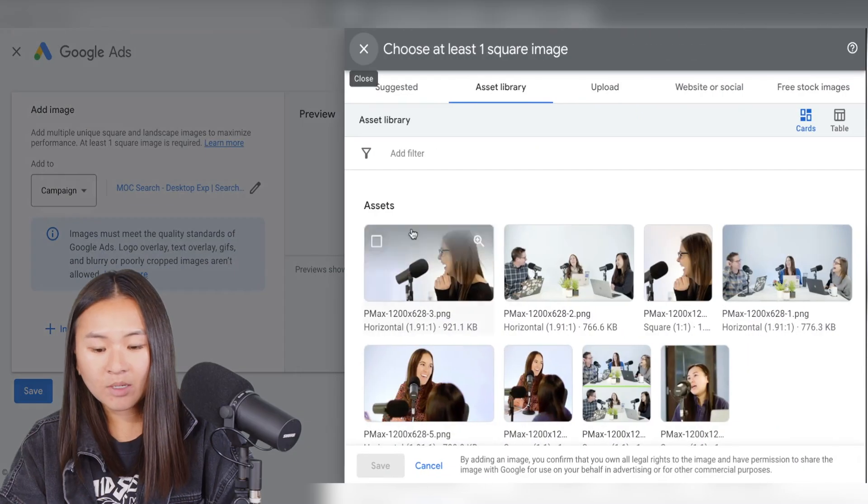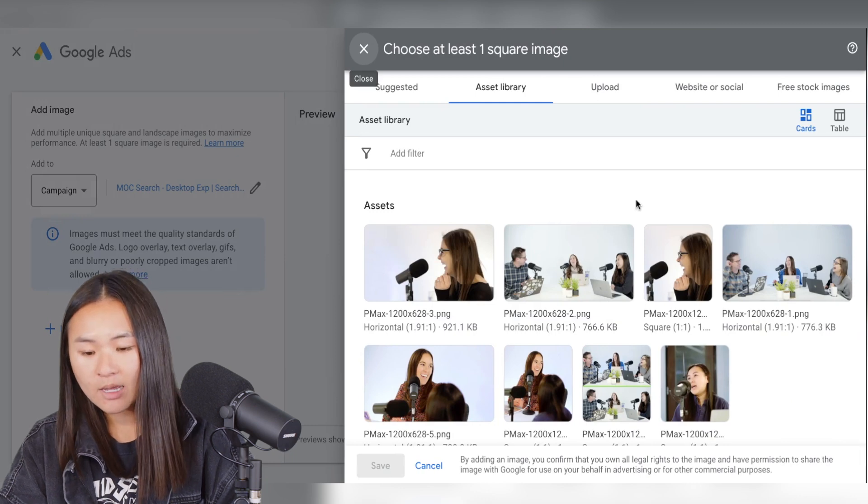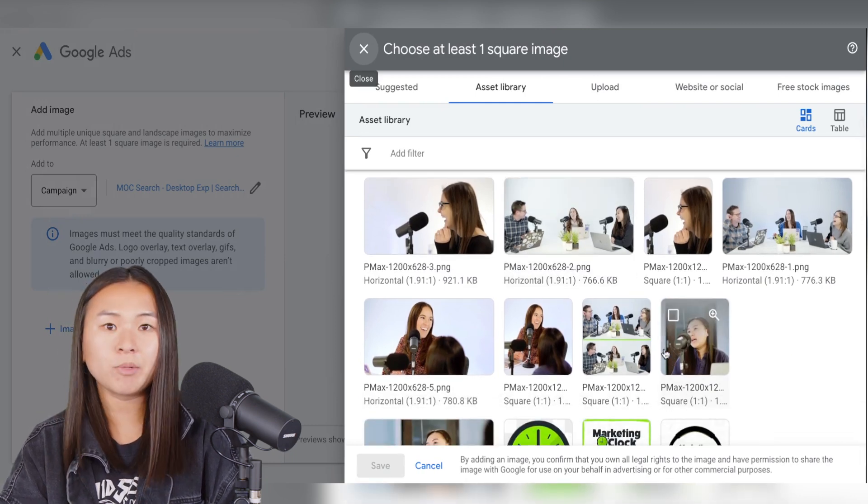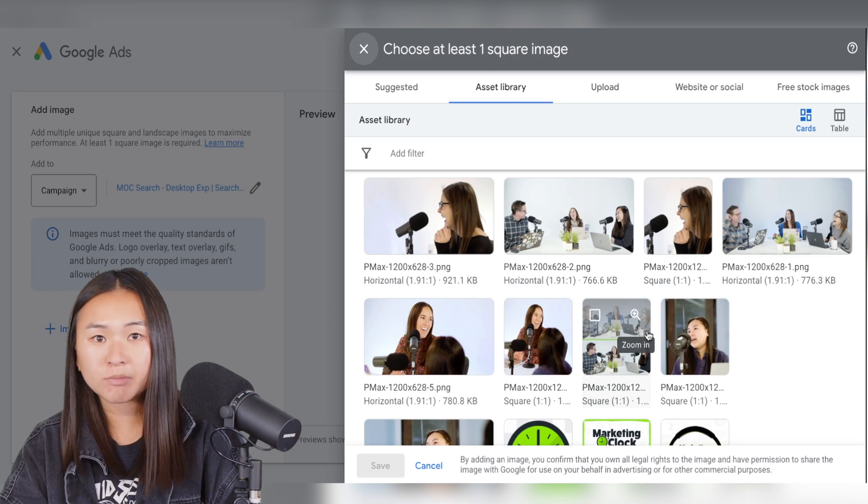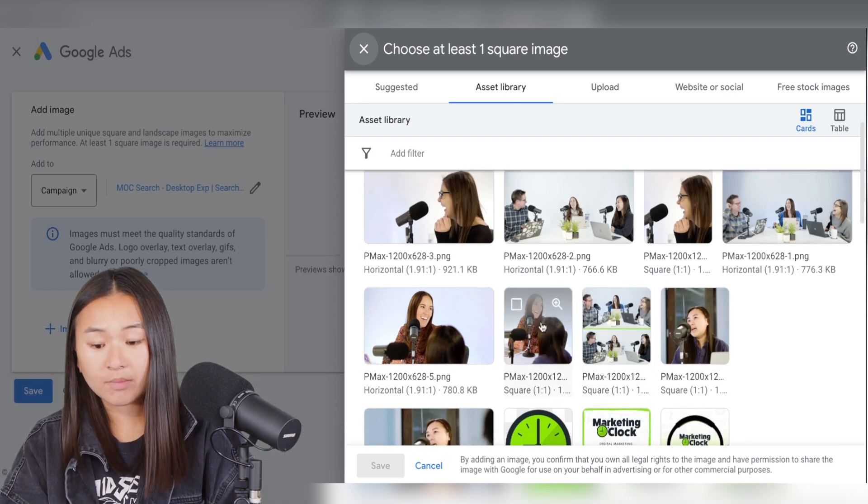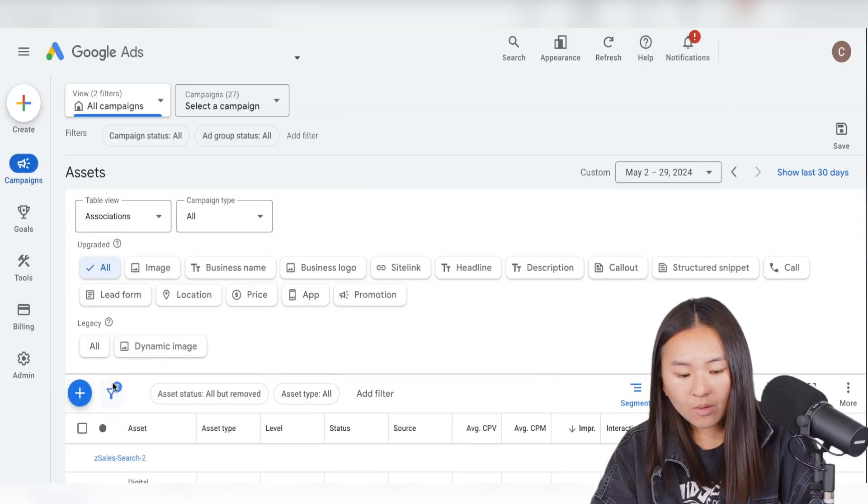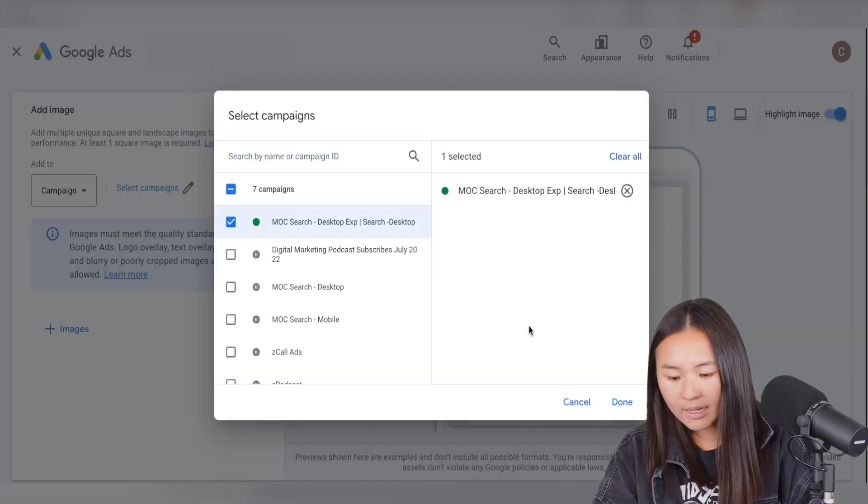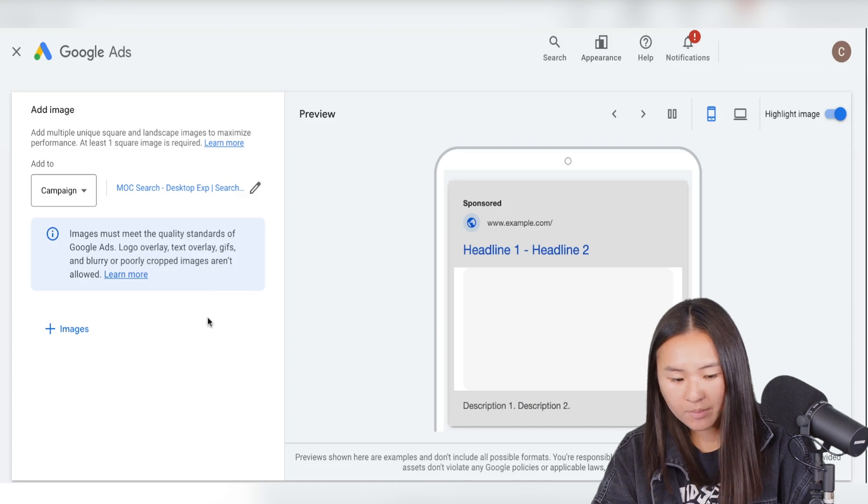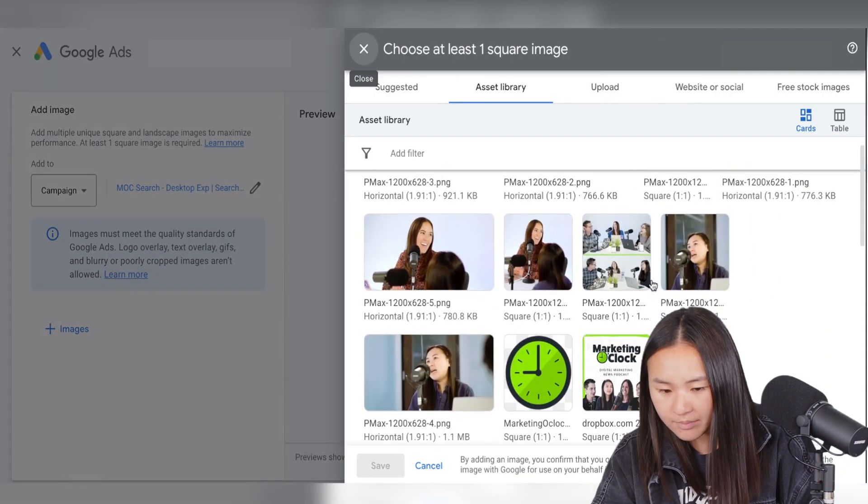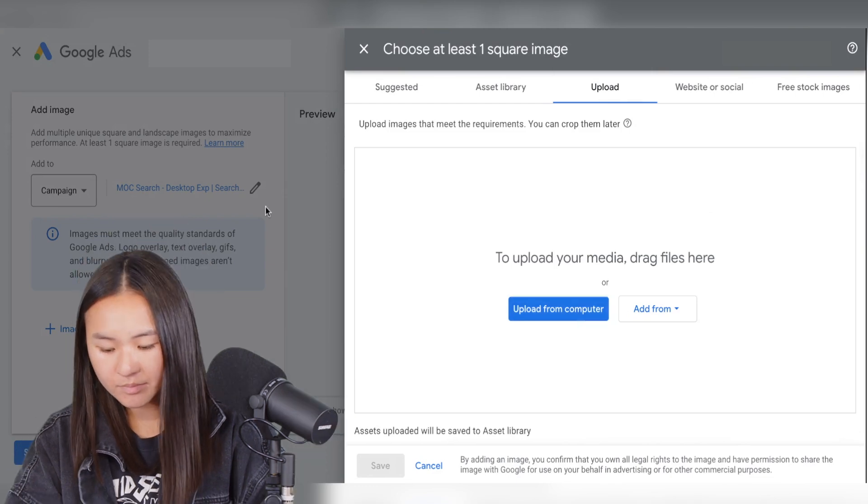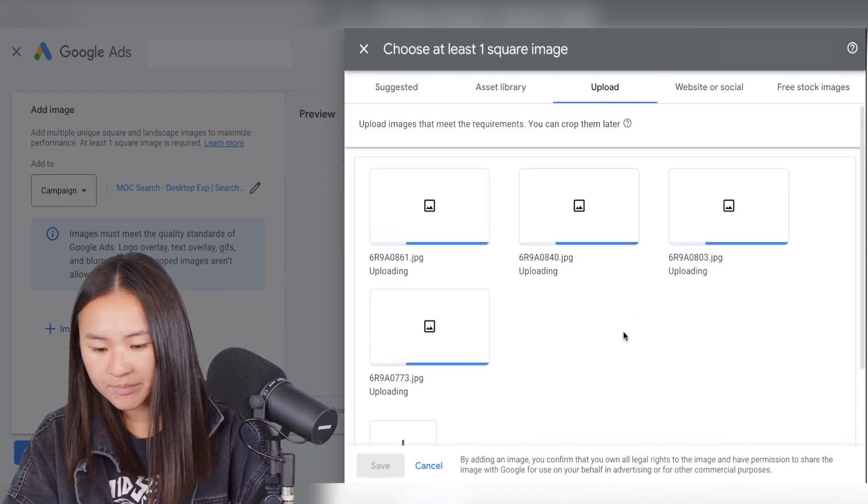And then I'm going to upload four different images. You also have the option to select from your asset library. So say you've already uploaded some images that you want to use as an asset, you can pre-select in the asset library. So I'm going to go ahead and import my images from my computer. Go to upload, upload from computer, and then import these four.